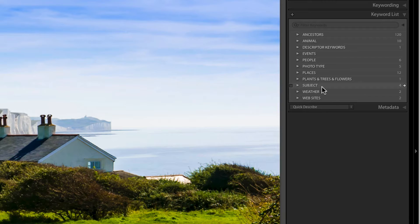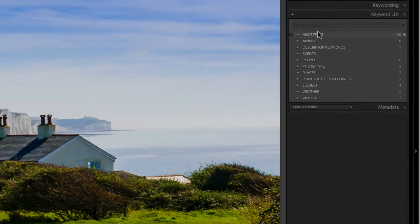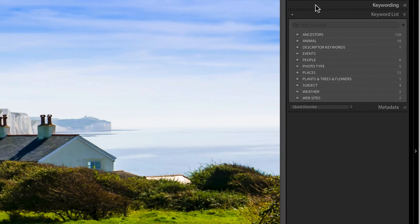A hierarchical structure leads to more consistency. You'll probably start off by throwing everything into one pot, but when you get a bit of time, sit down, give it some structure, think about how you want to keyword your images, and then stick to that one method.